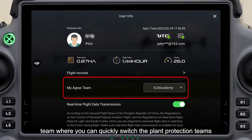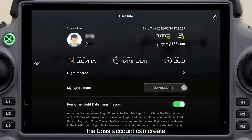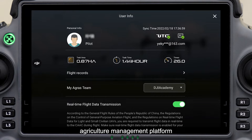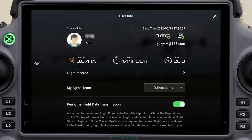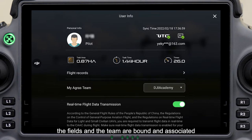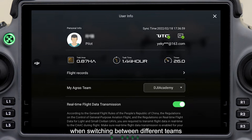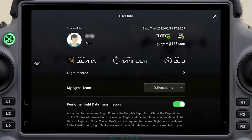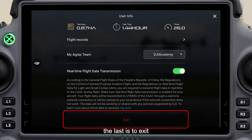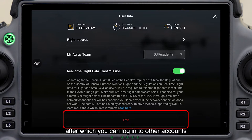The following is MyAgris Team, where you can quickly switch the plant protection teams. The BOSS account can create and manage the team on DJI Agriculture Management Platform. The fields and the team are bound and associated, so pay attention when switching between different teams. The last option is to exit, after which you can log in to other accounts.